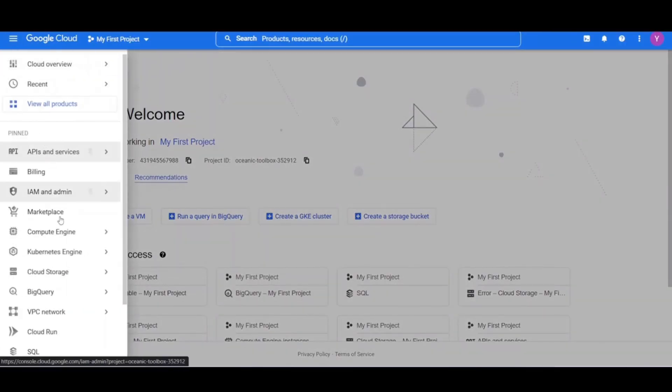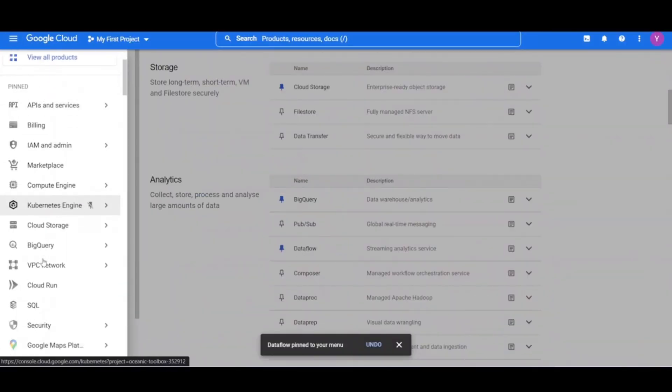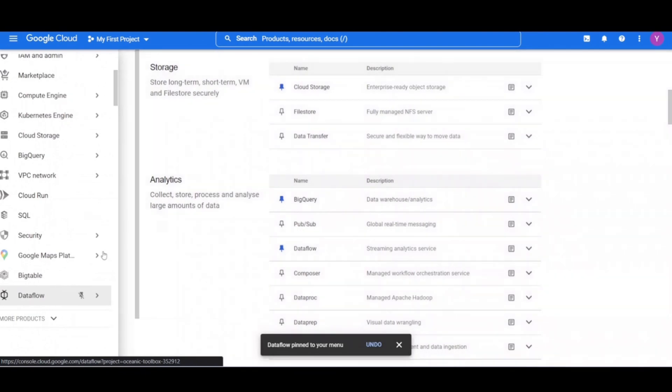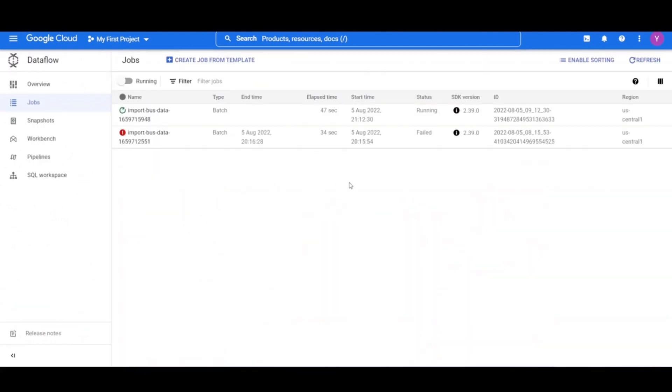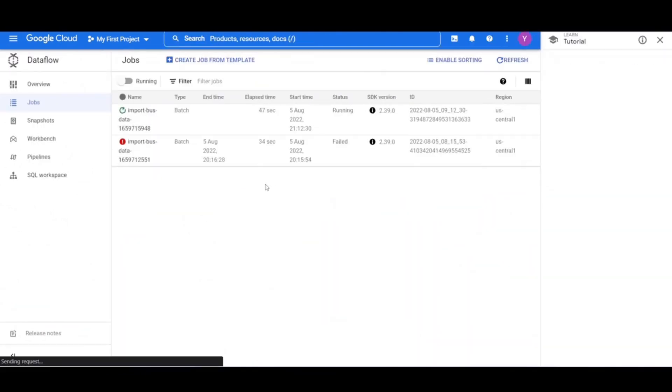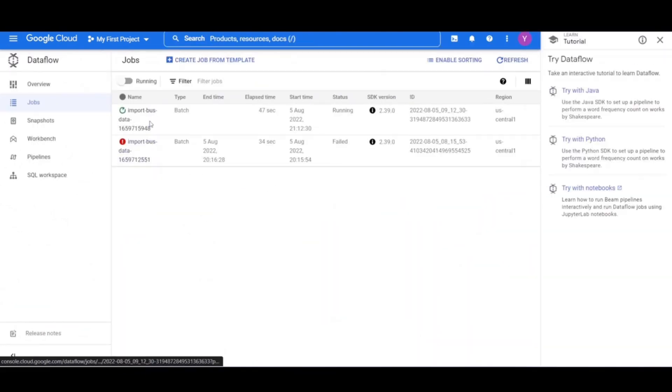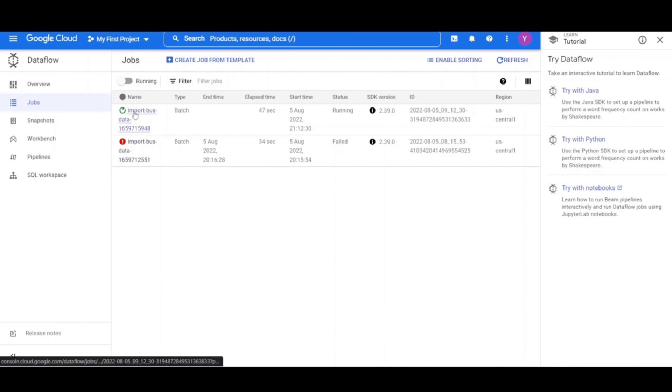You can monitor the job in the Cloud Dataflow UI. Also, you can view the load on your Cloud Bigtable instance with its monitoring UI. Let's open it.